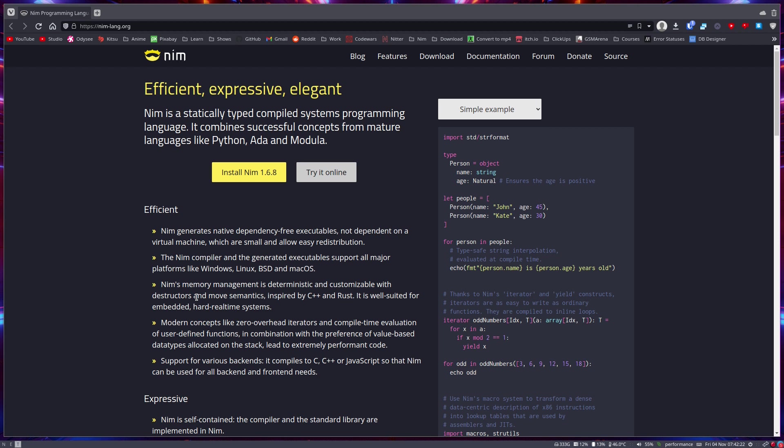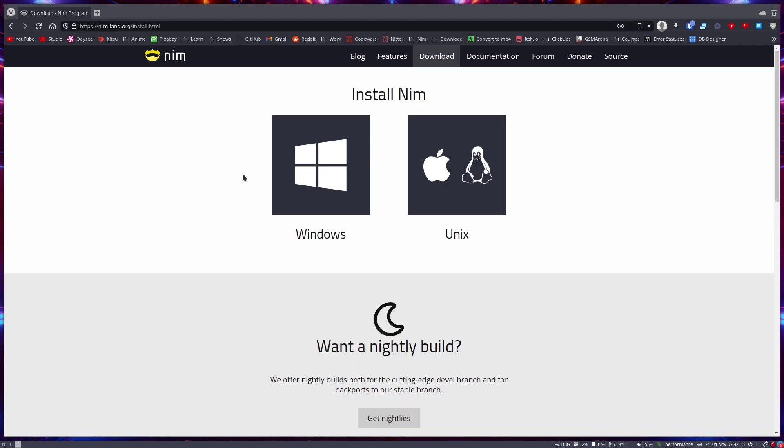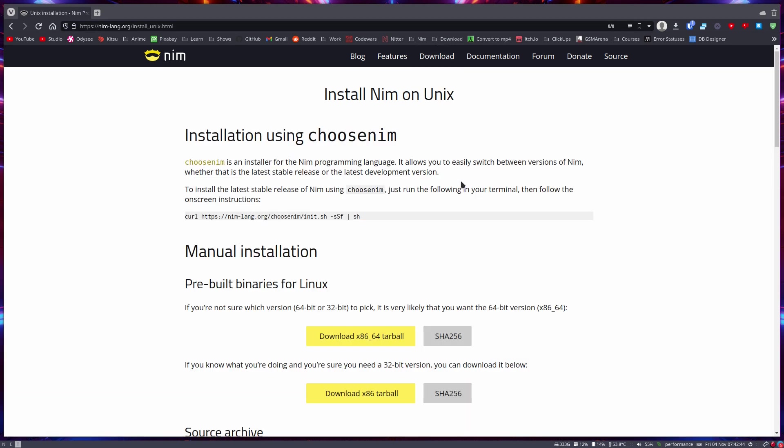Such as if you want to create a Discord bot you can use dimscored and so on. Alright, so let's get to installing Nim. Now I am on Linux, but if you are on Windows you can use Windows, and if you're on Mac you can use Unix, and I believe this supports FreeBSD as well.